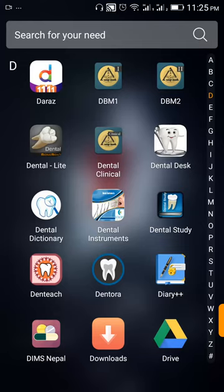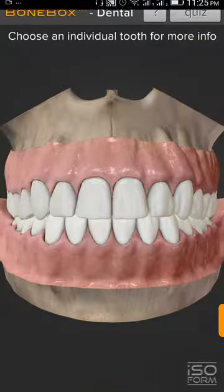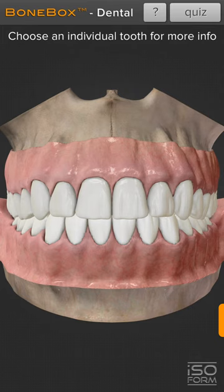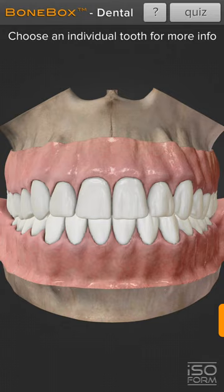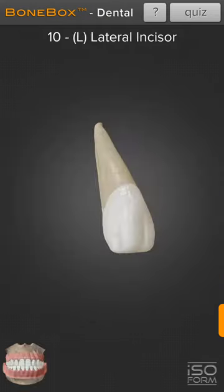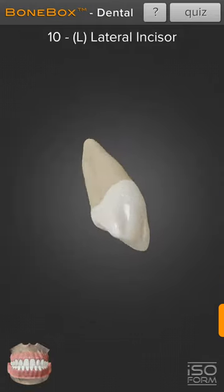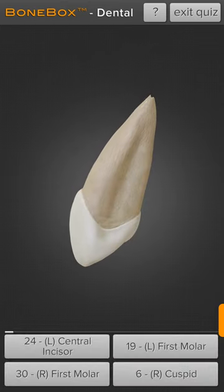Hello friends, today I'm here with another very useful Android application review. The application is Bone Box Dental Lite. This is very useful to dental students who have just started dental school and have to carve tooth models in wax blocks. You can study the crown and root morphology in three-dimensional view and also practice a quiz.